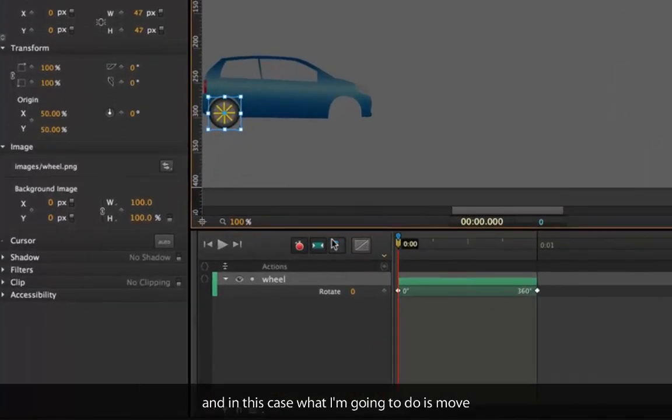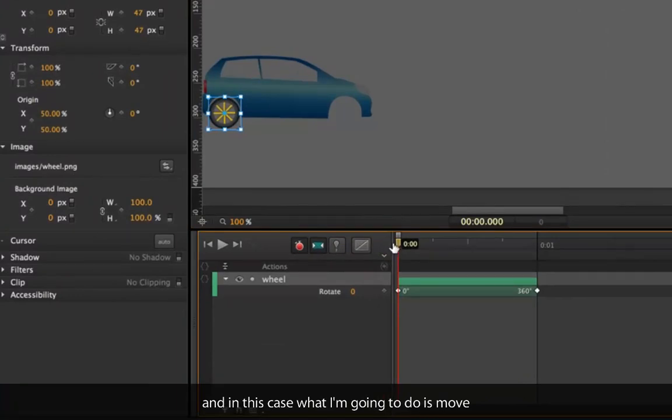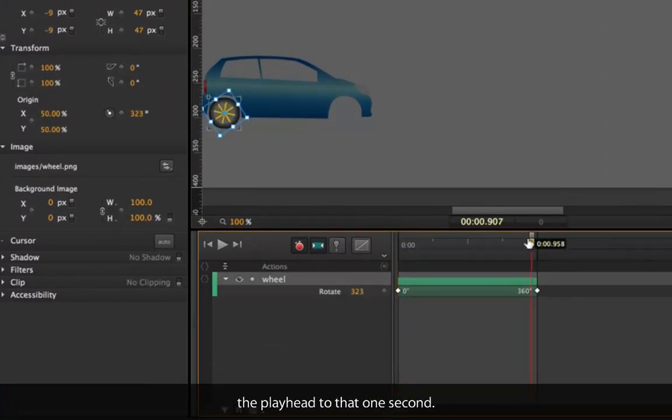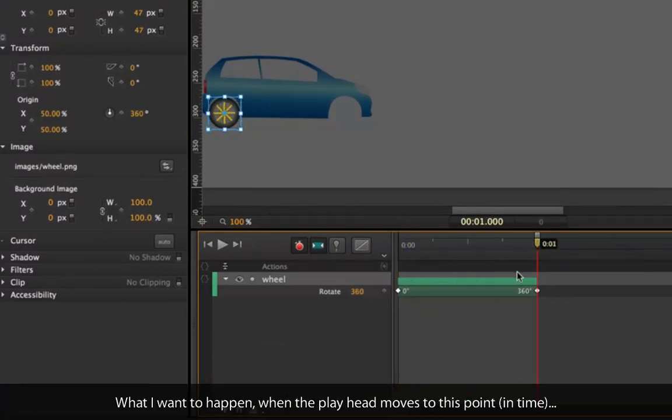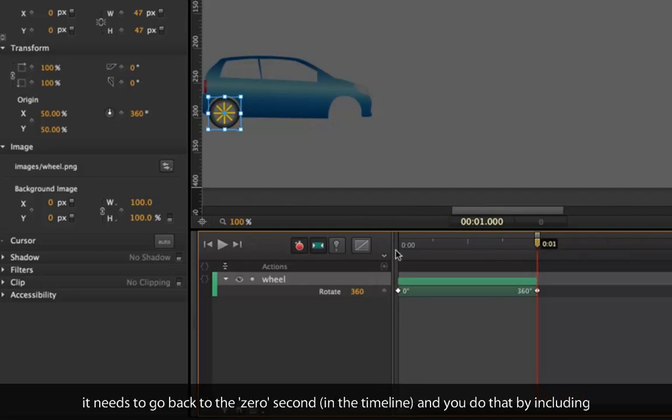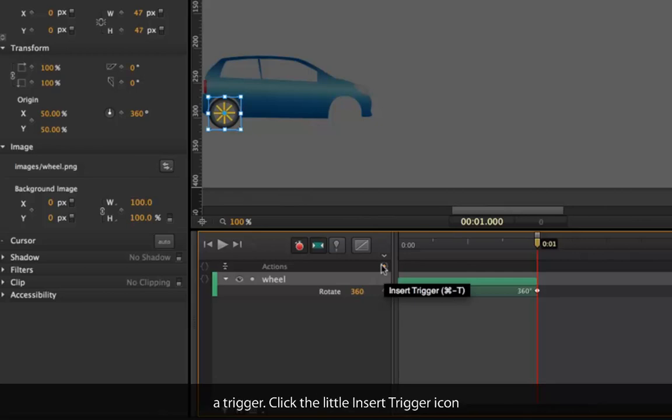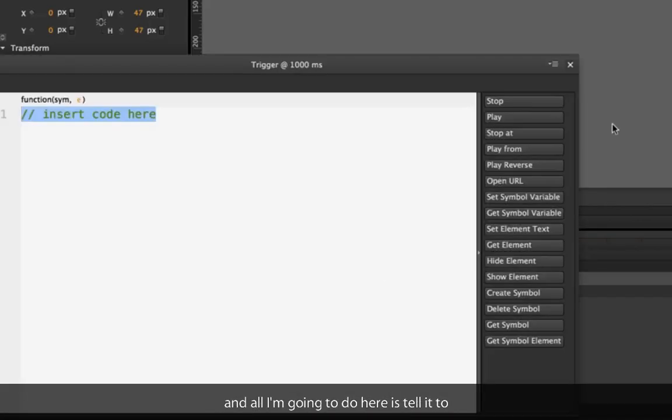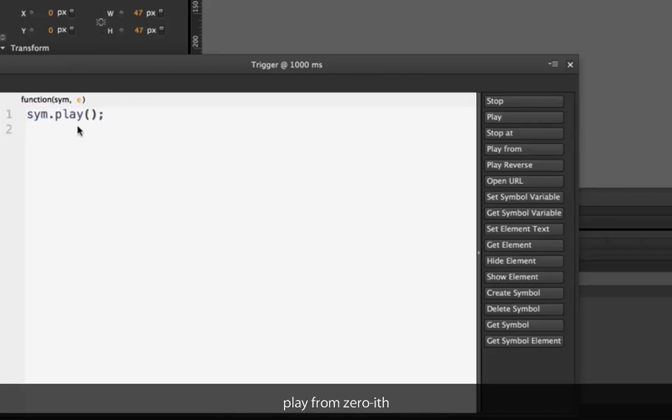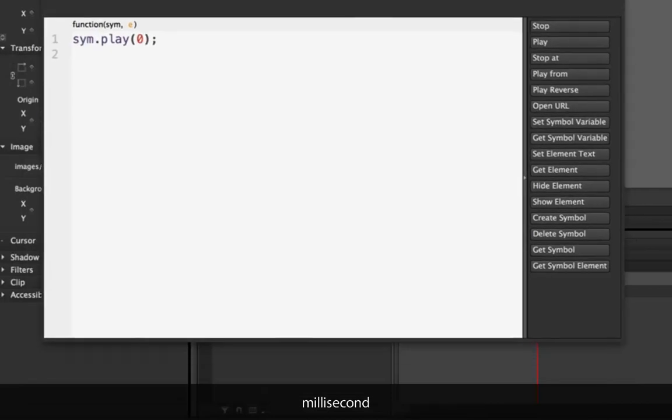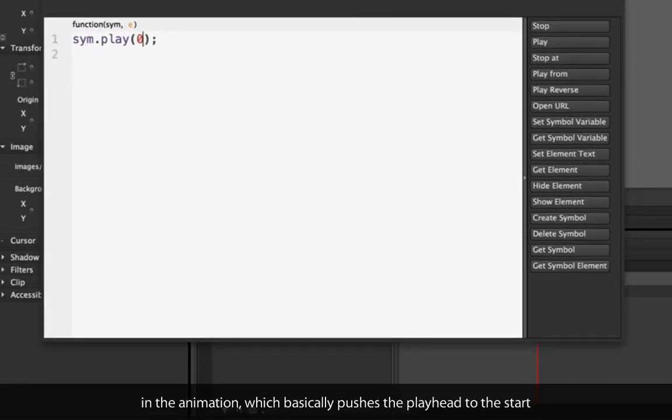So I'm going to edit that symbol again. I'm going to move the playhead to that one second. What I want to happen is that as the playhead moves to this particular point, it needs to go back to the zero second. You do that by including a trigger. Click the insert trigger icon and I'm going to tell it to play from the zero millisecond in the animation, which basically pushes the playhead to the start and it will start playing again.